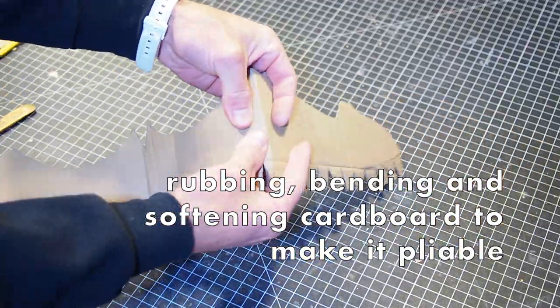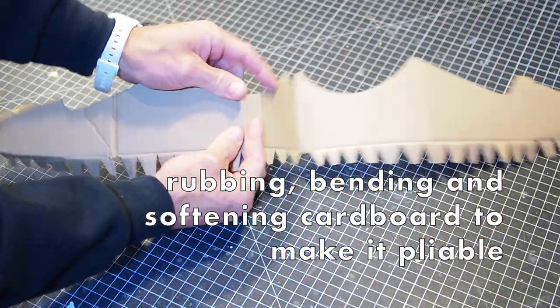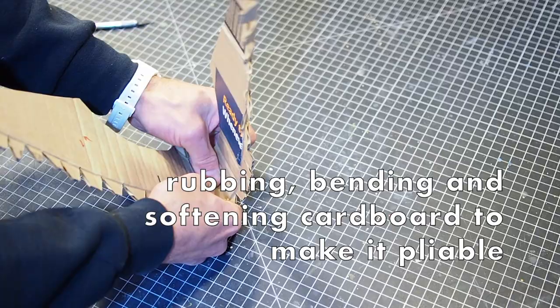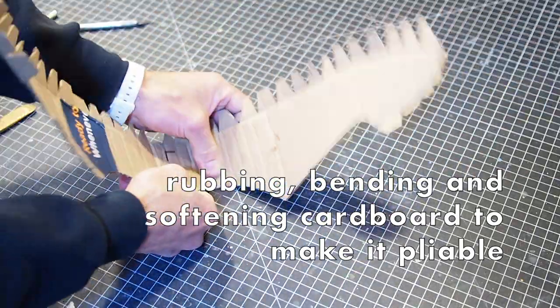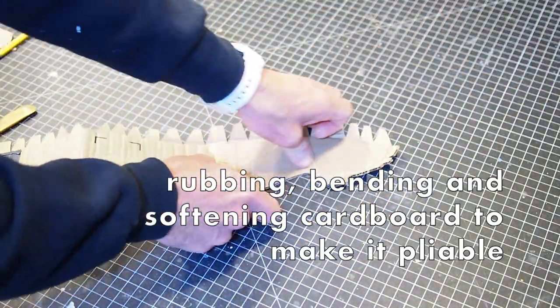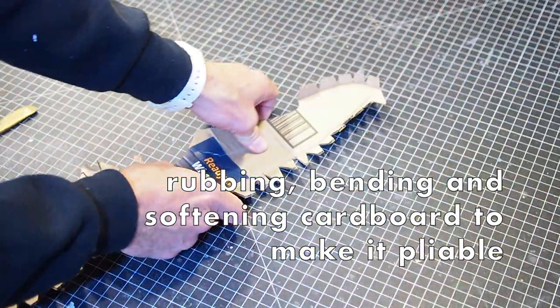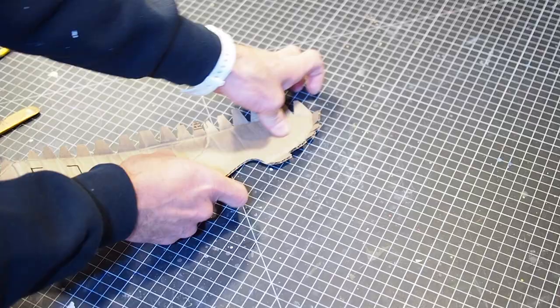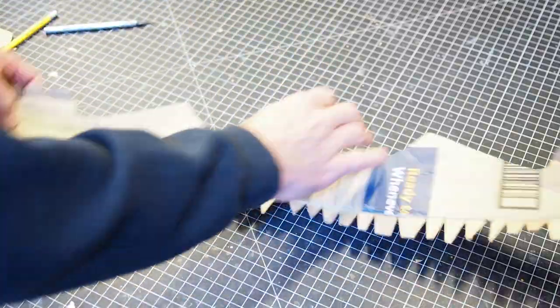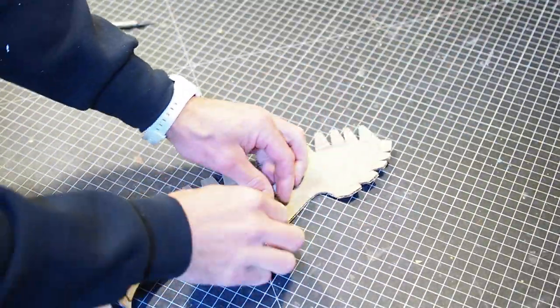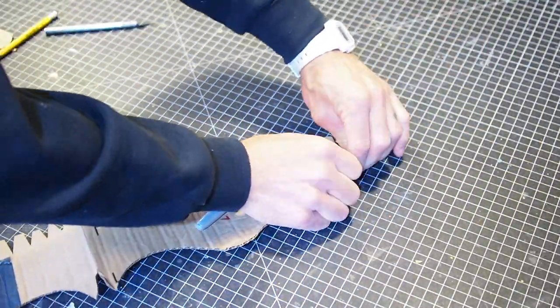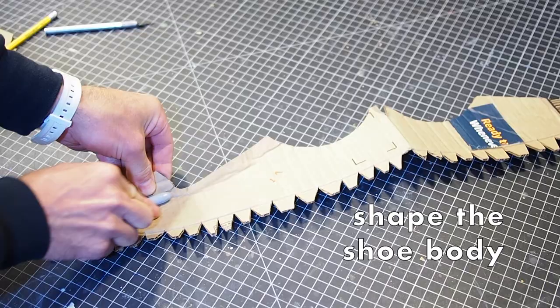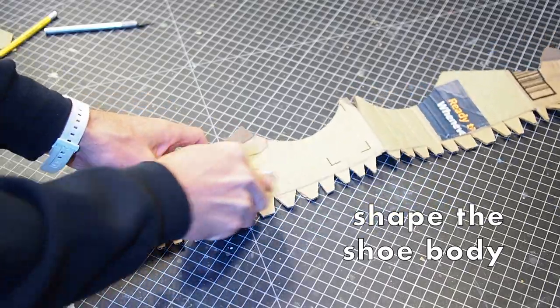With your shoe body cut out, now bend it around your heel and shape it to your foot. You can also condition and rub your cardboard shoe body on the edge of a table to soften it up so it shapes easier.